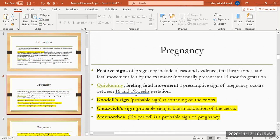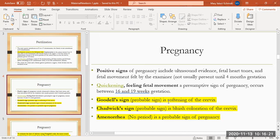Quickening is when mom can start to feel something fluttering around inside of her. That's a presumptive sign of pregnancy, usually between 16 and 19 weeks. Then you have probable signs. The Goodell sign is when the examiner does a pelvic exam and they're feeling for the cervix to be soft. It gets kind of soft and mushy when you're pregnant. Chadwick sign is another probable sign, means that the cervix starts to get a bluish, almost a purplish color because of increased blood flow. And then amenorrhea, when there's an A in front of a word it means without, so no period. That's a probable sign.